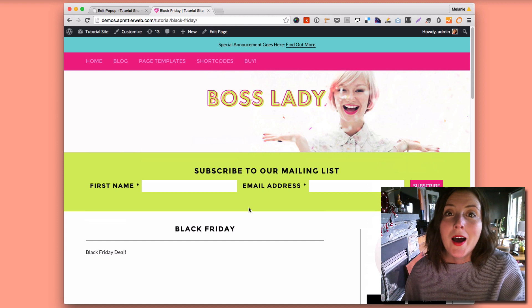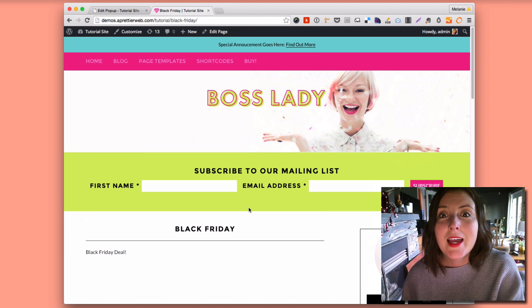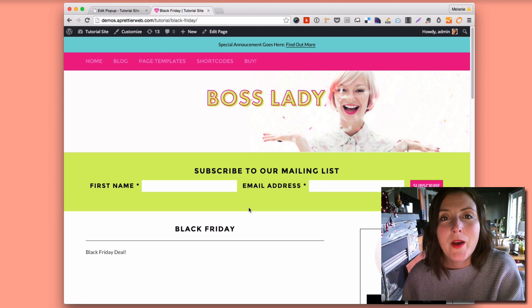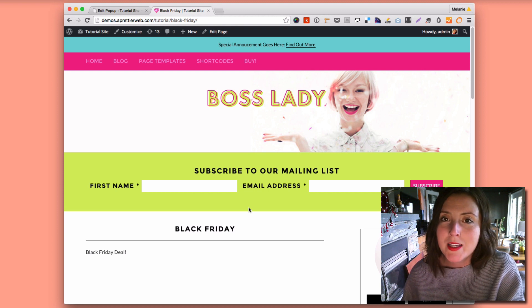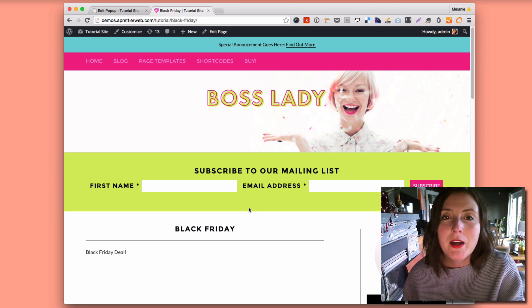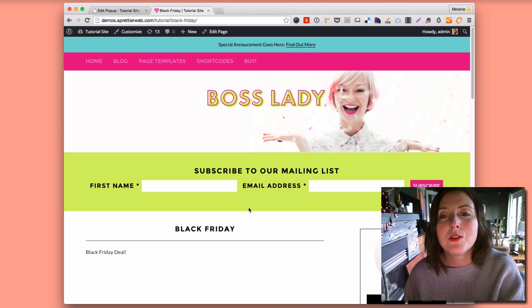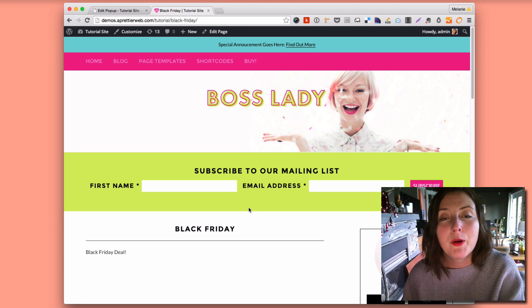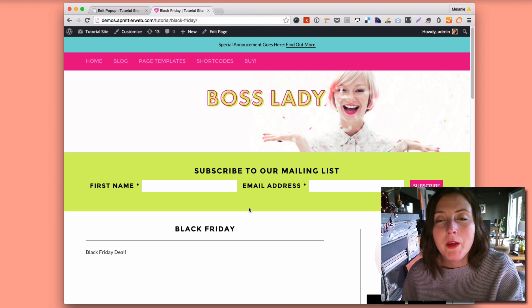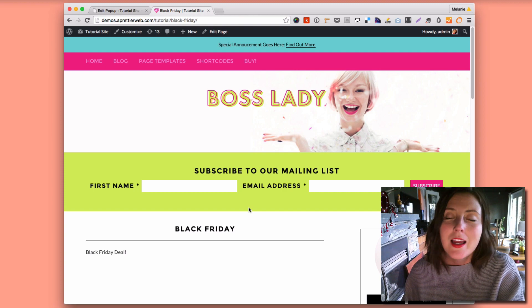So I hope this makes sense. This is a very simple way to add pop-ups to your WordPress website. Be sure to subscribe to my YouTube page and check out PrettierWeb.com for how to follow me on different social media links. Thanks, everyone.